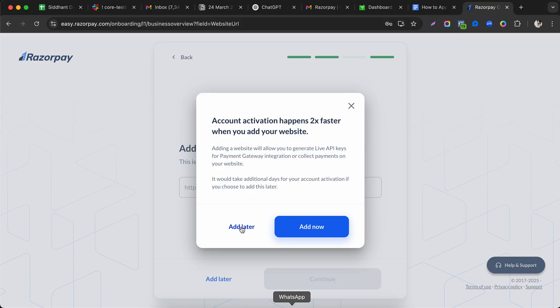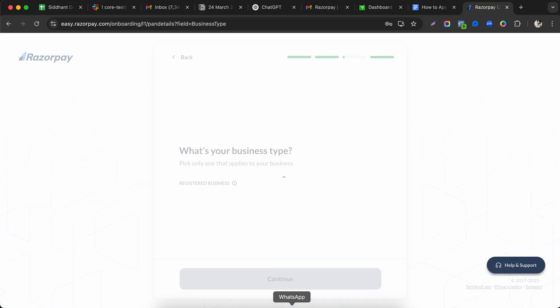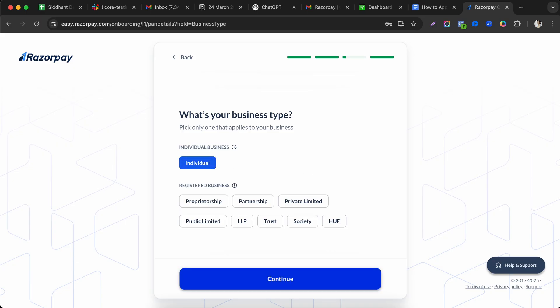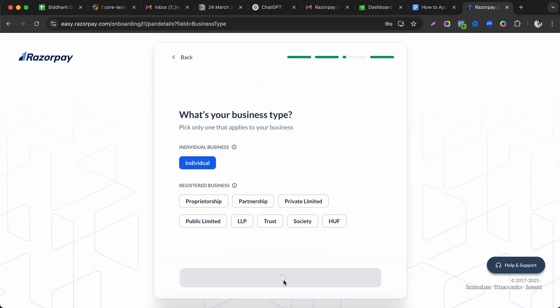Now select your business type. If you're a freelancer you can select 'Individual.' Other options include Private Limited Company, Trust or Society, and Public Limited. Select according to your situation — here we're registering as an individual freelancer.